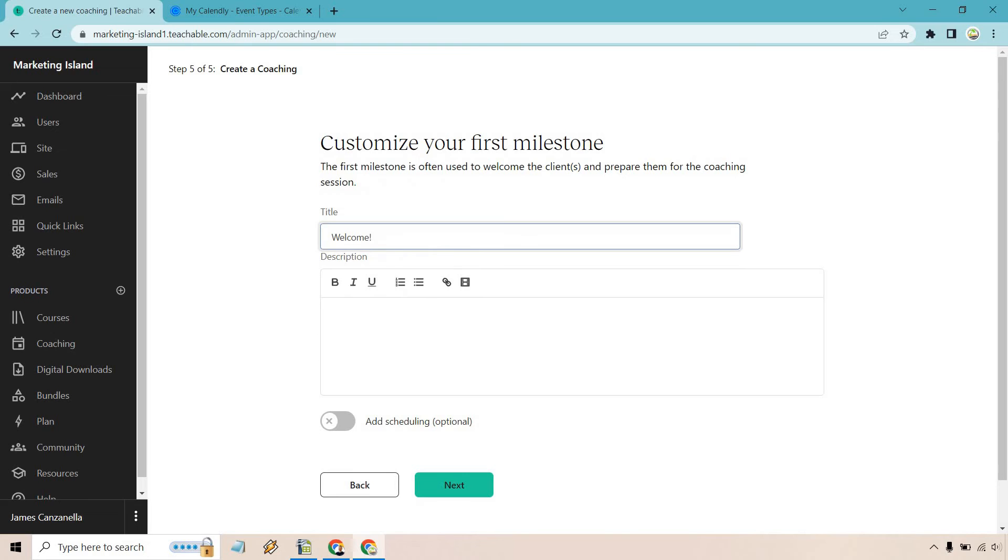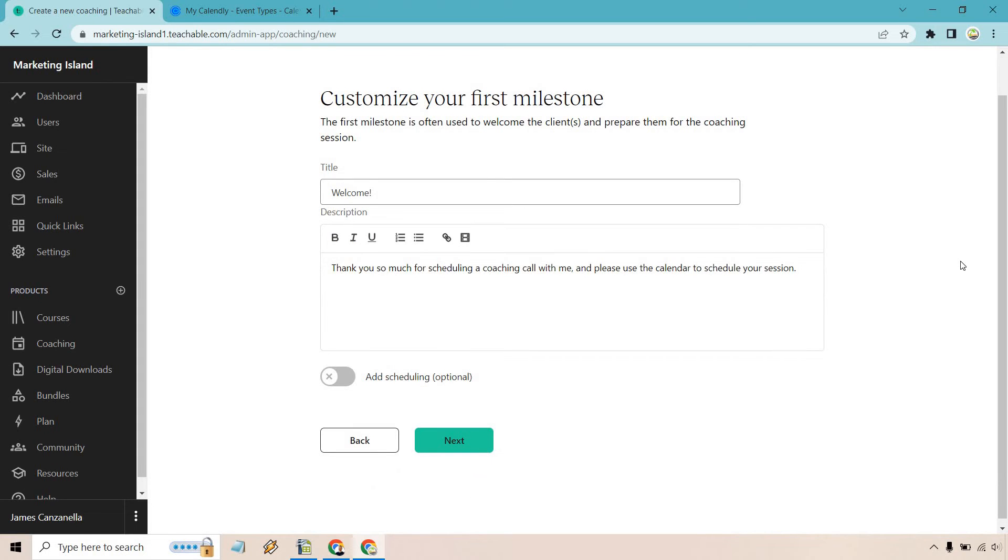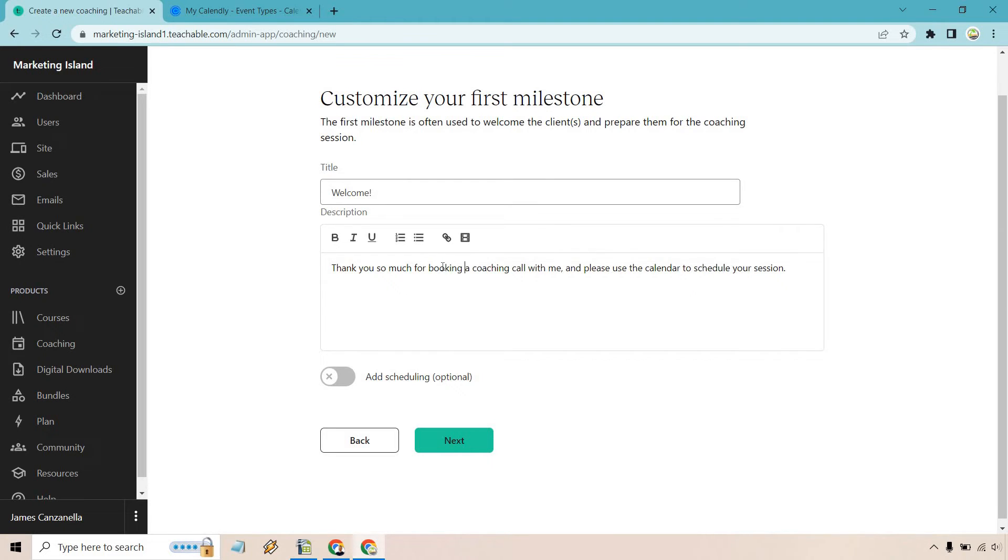Okay, so customize your first milestone. This is often to welcome them and prepare them for the coaching session. Welcome. And you can add anything you want here. You can also utilize a video right here if you want, if you want to embed it, if you want to add a link. And then, of course, what I'm going to say is just schedule a call so we can talk as soon as possible. All right. Thank you so much for scheduling a coaching call with me. And please use the calendar to schedule your session. Okay, so let's do booking so we don't use that word twice.